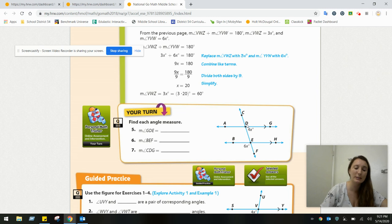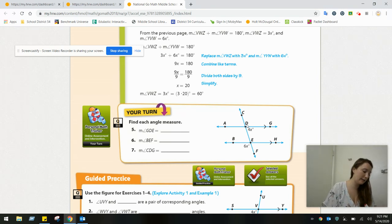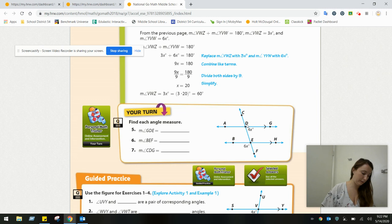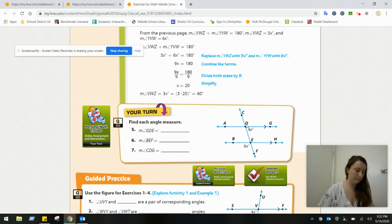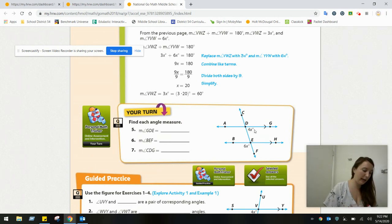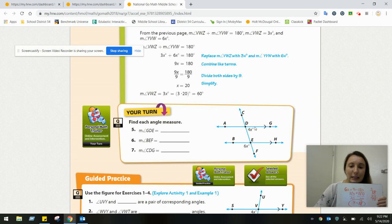So 6X plus 4X equals 180. Combined, that's 10X equals 180. Dividing by 10, X equals 18. Plugging back in: 18 times 4 is 72. So the measurement of angle GDE is 72 degrees.